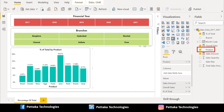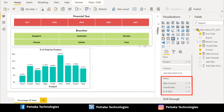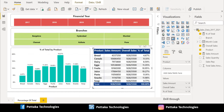Then select the Matrix Table from the Visualization pane and drag the Product column from source and place it in rows. Drag Sales Amount, Overall Sales, and % of Total measure and place them in values. After placement the matrix table looks like this. In the first column we can see product; in the second column we can see sales amount of each product; in the third column we can see overall sales of products; and in the fourth column we can see % of total for each product.